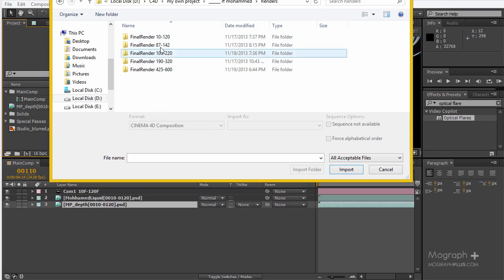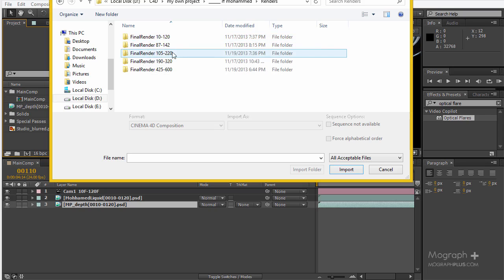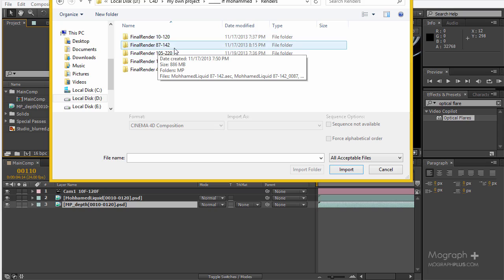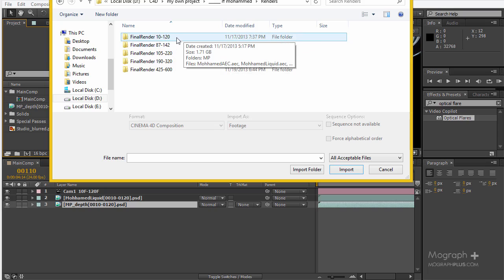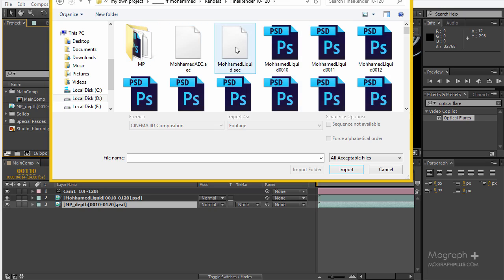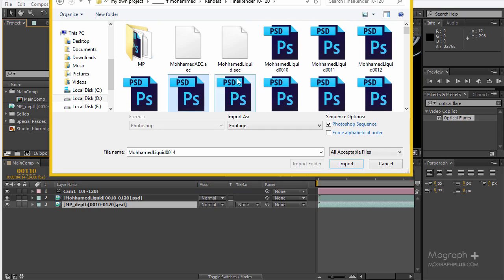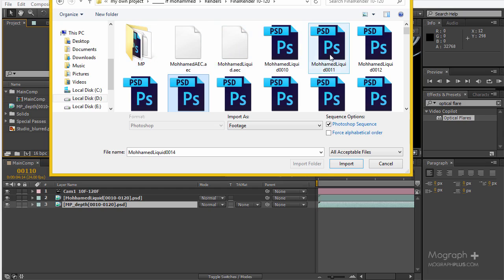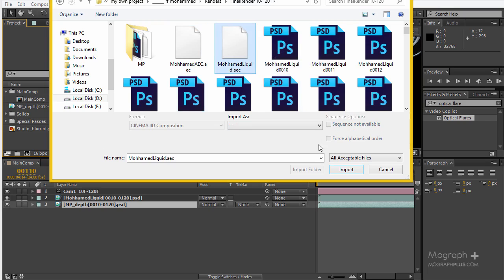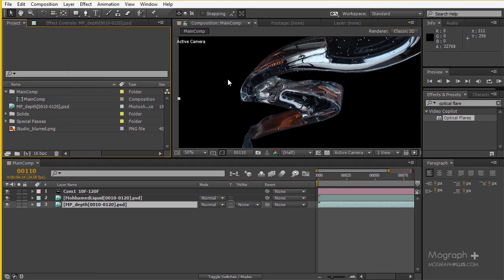After the render is finished, it really depends on your preference and how you save your files. For me, I have a folder for each of my cameras. Each folder contains the renders, the AEC file — which is the compositing project file from Cinema 4D for After Effects — and I have multi-pass in this folder as well. The AEC file can much more easily find the data and get it back into After Effects. You select your AEC file, click import, and those data will be imported.